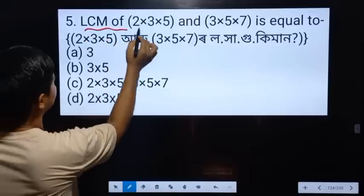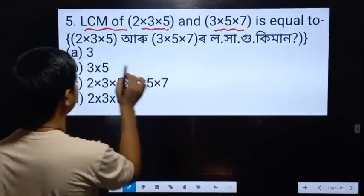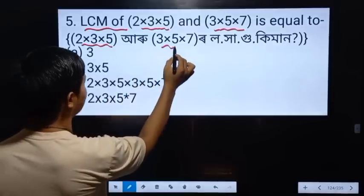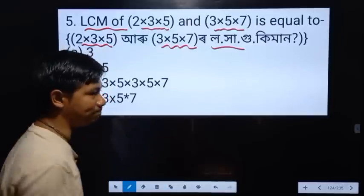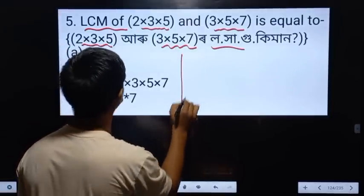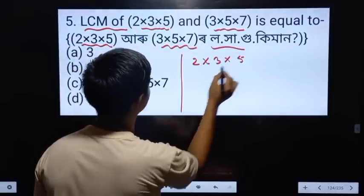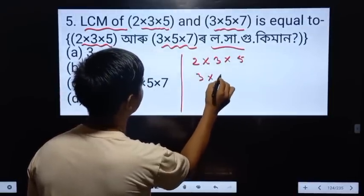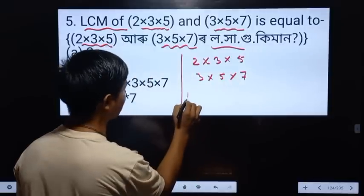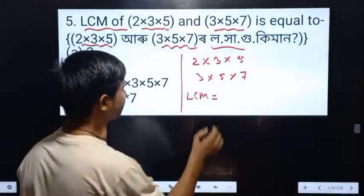The product of 2 into 3 into 5 and 2 into 5 into 7 is equal to what? 3 into 5 into 7 is equal to what? I am going to show you the terms: 3, 5, 7.